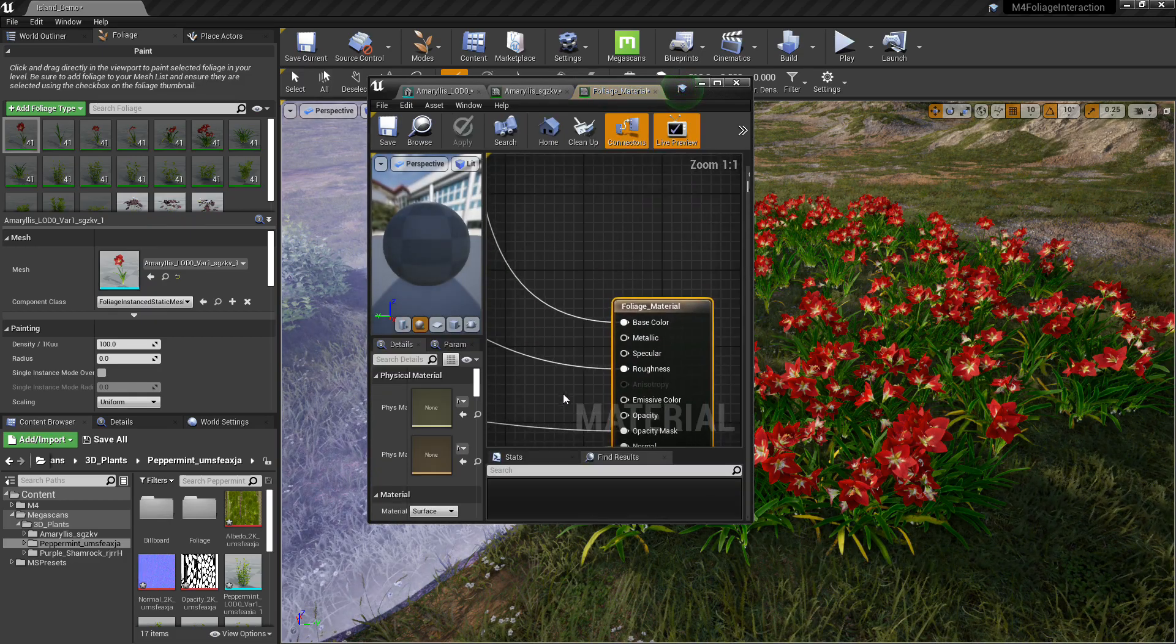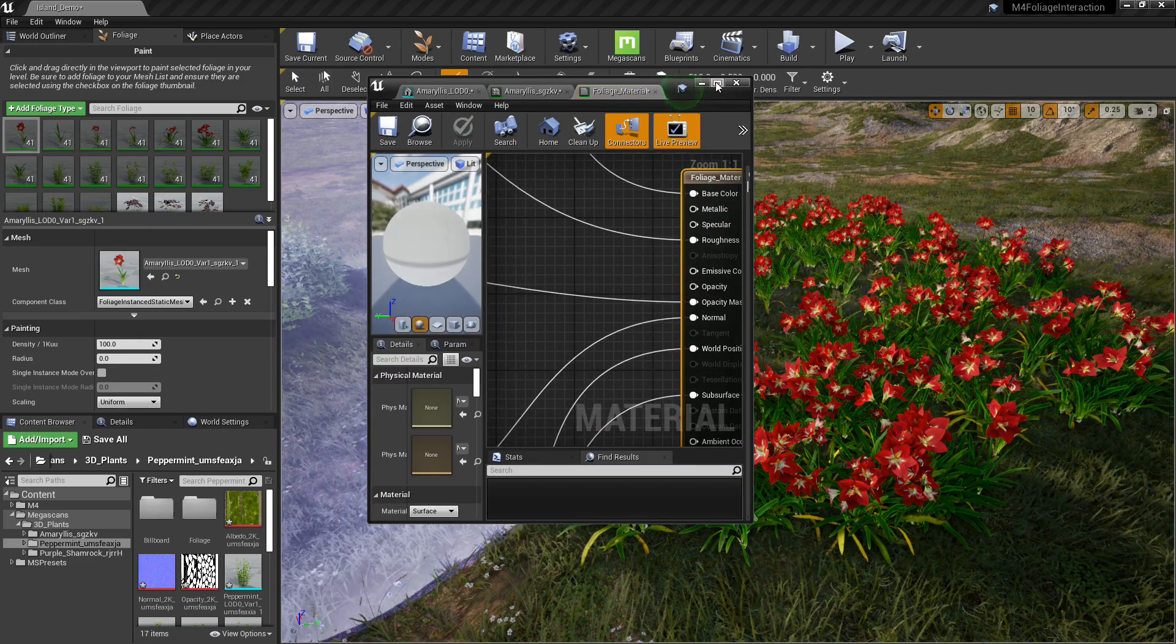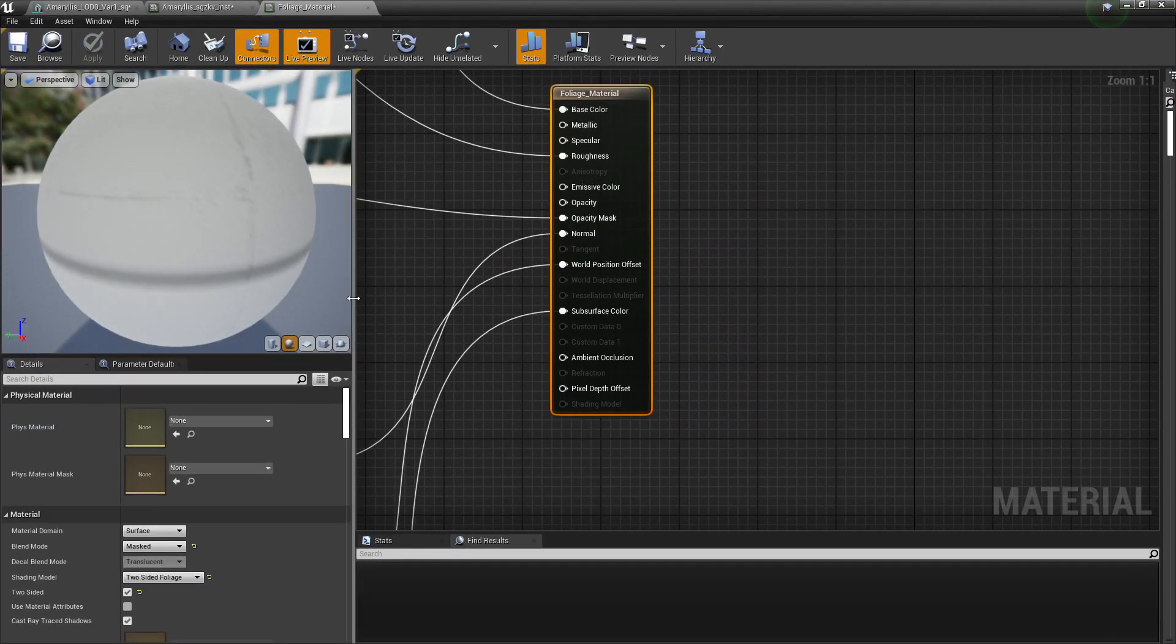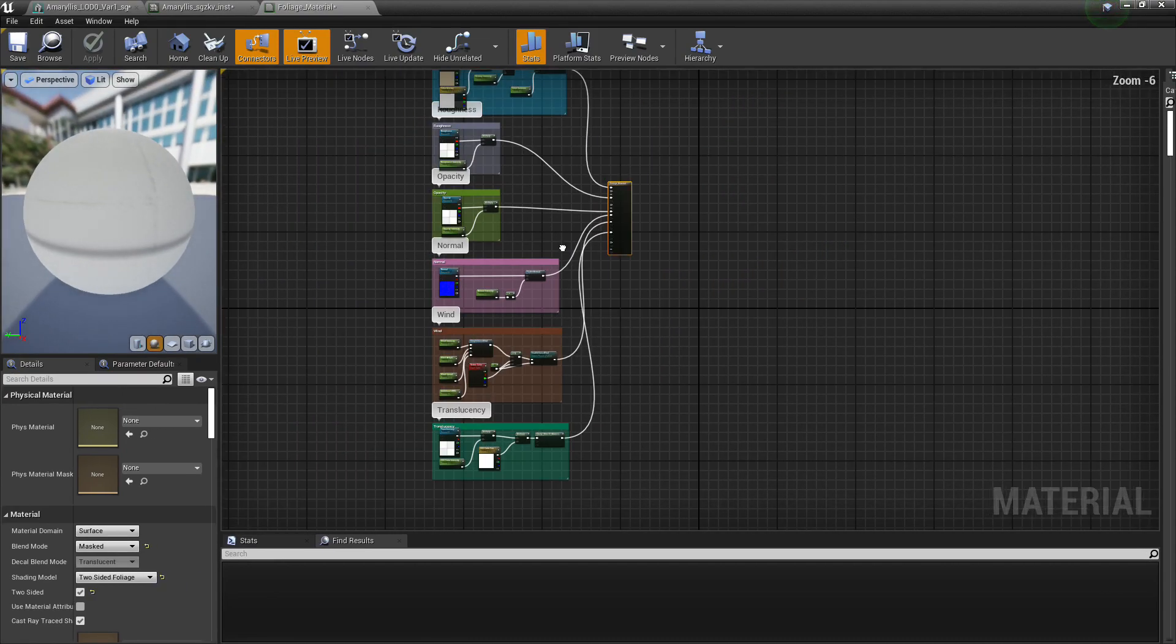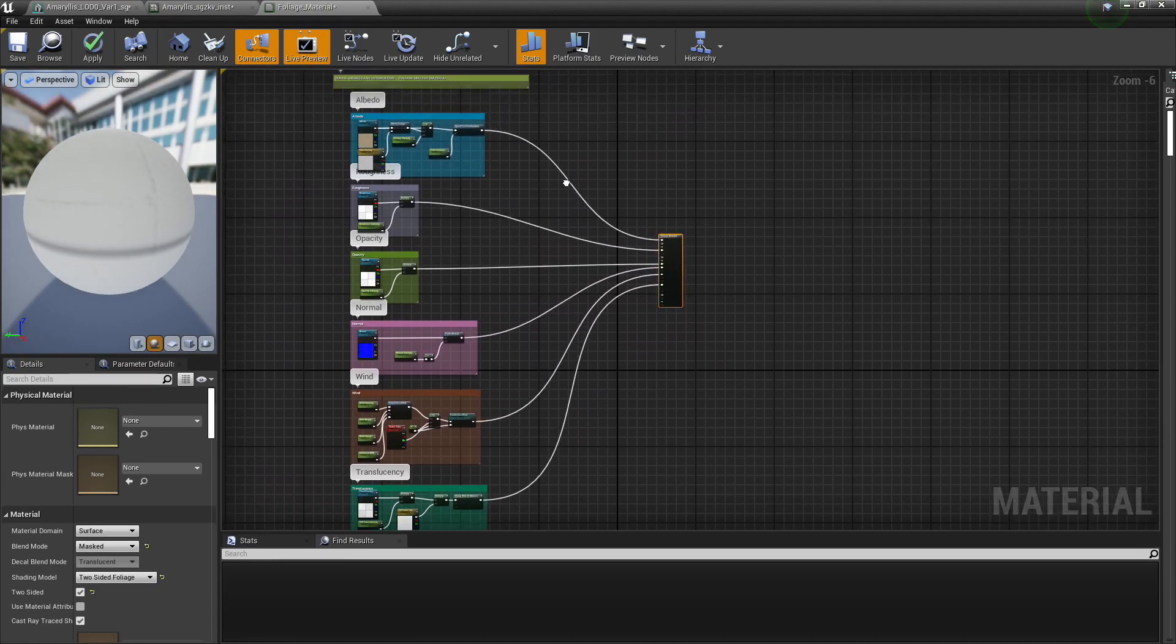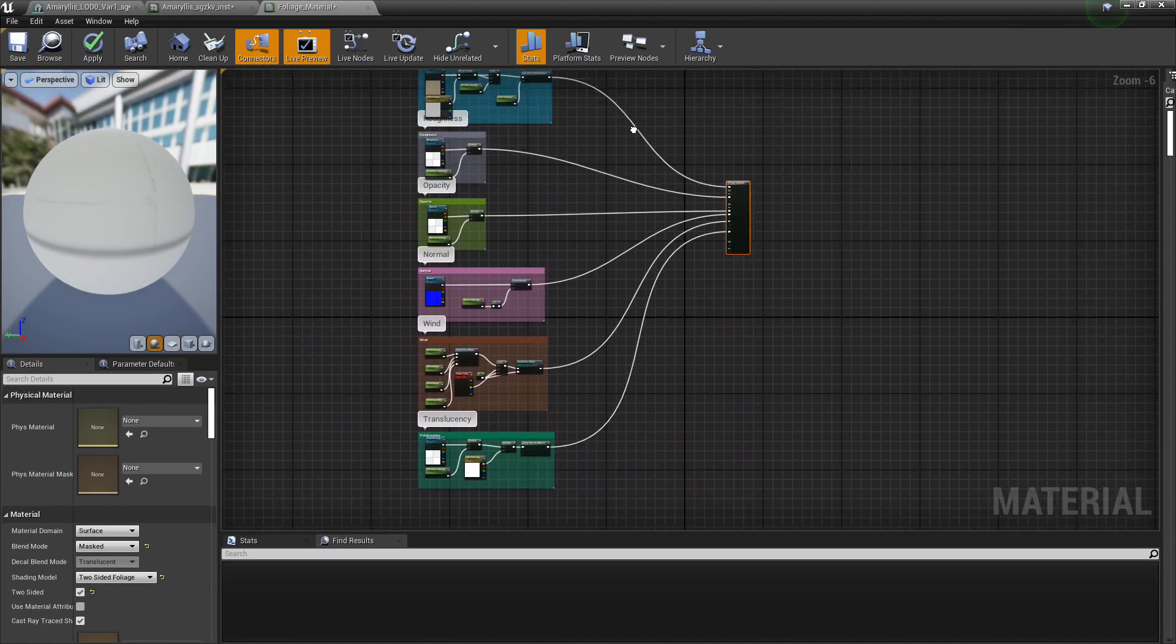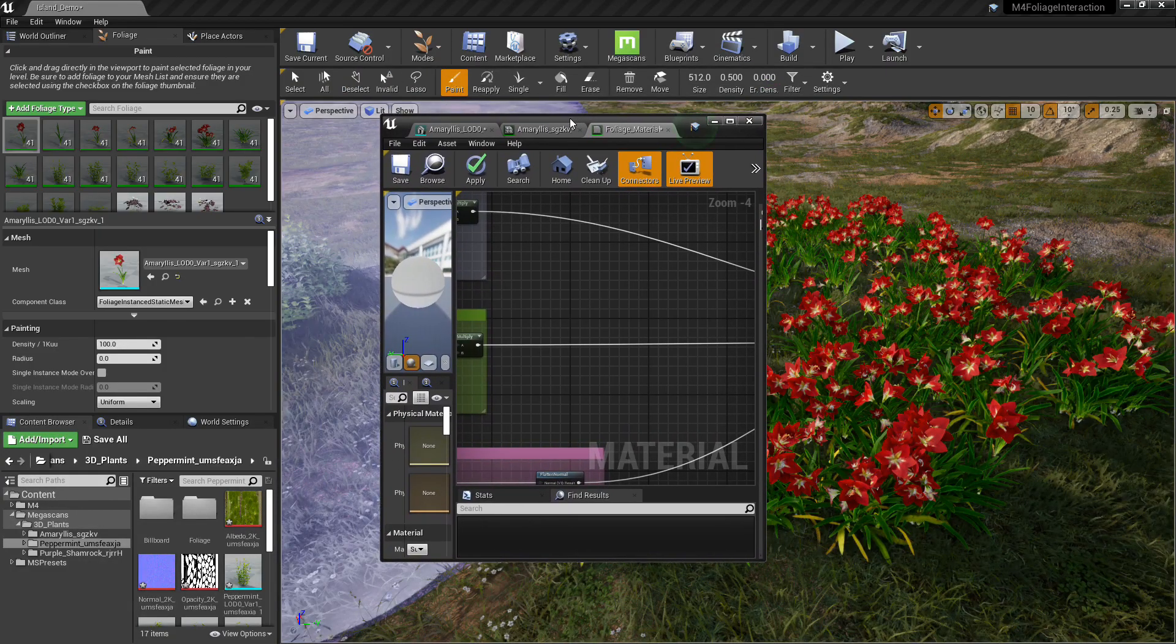Then we'll open up the parent foliage material. This is the master material for all of the foliage that's going to come with the Megascans library. So we'll just have to do this once, really, which is nice. It's real nice. Super simple.